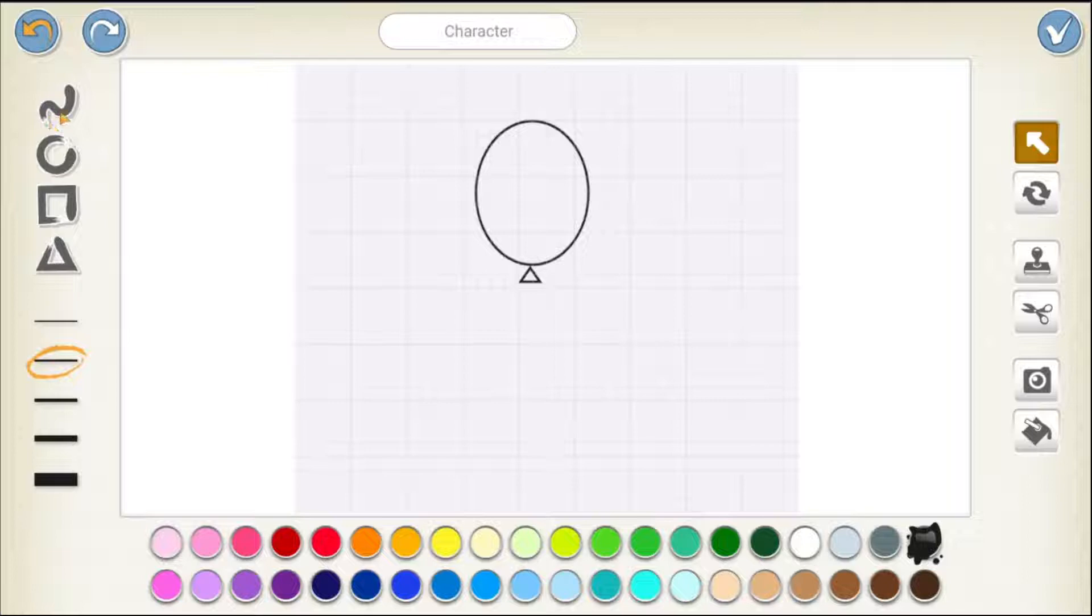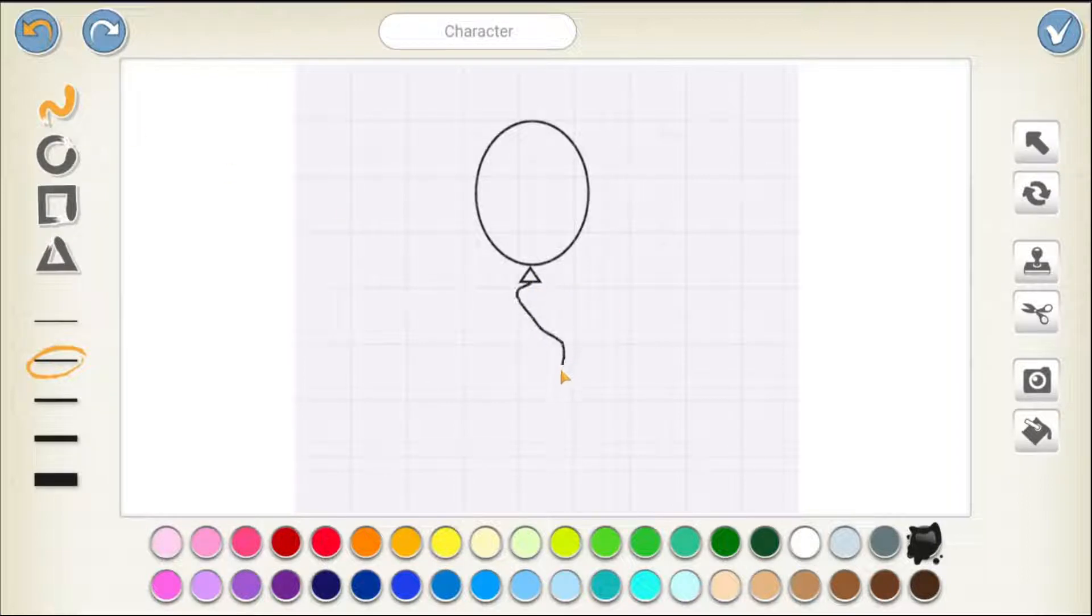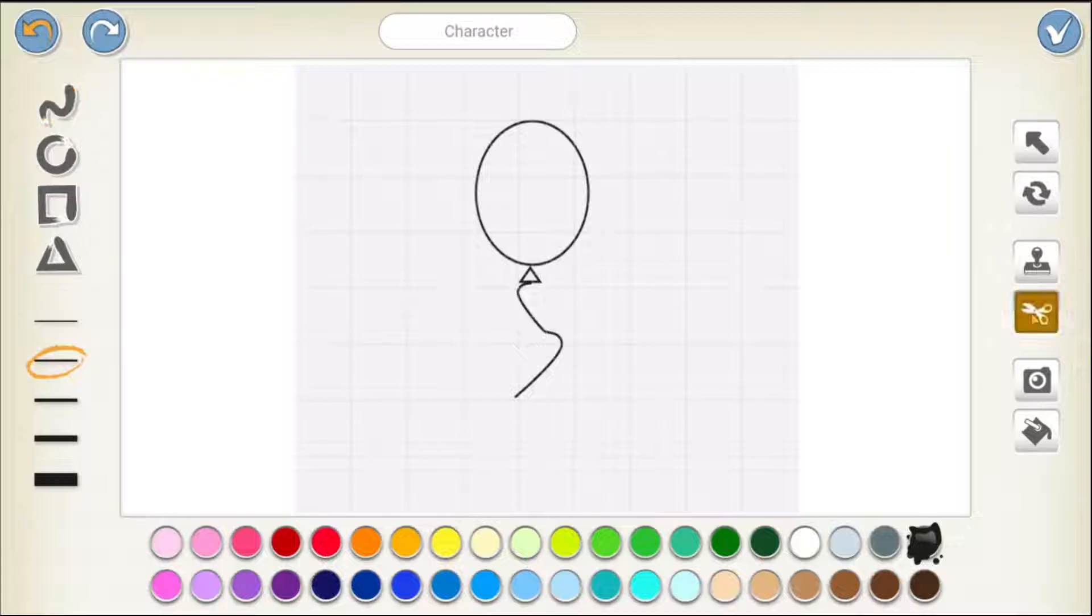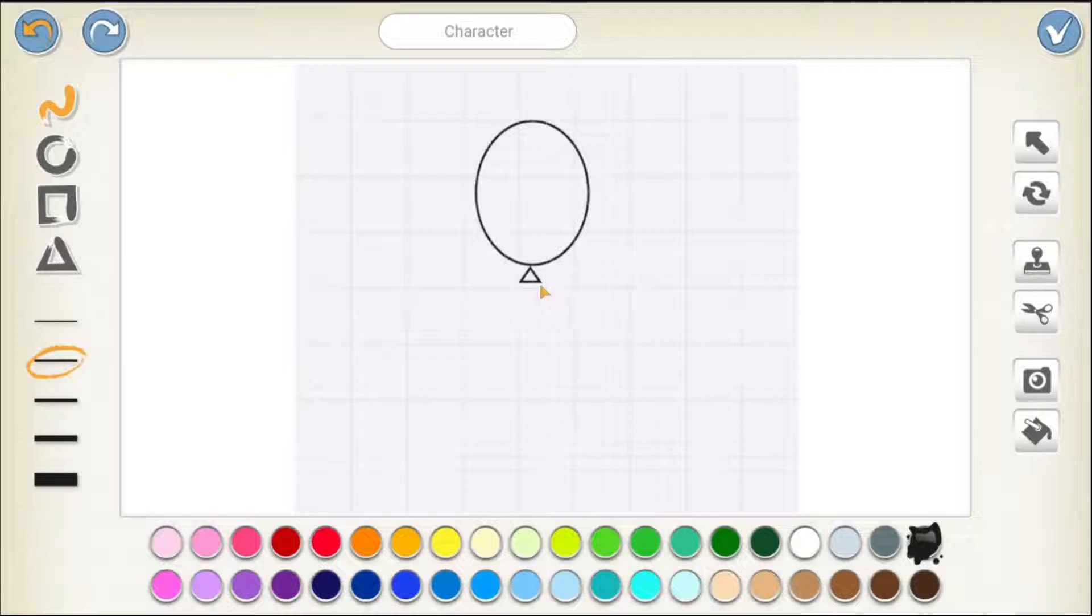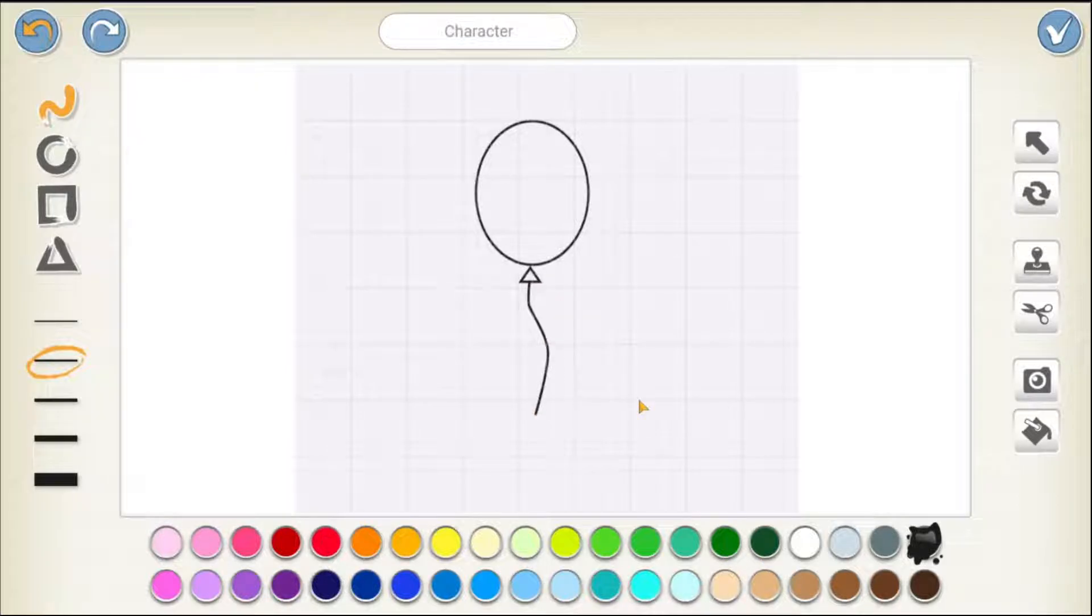And then, use this squiggly line tool to draw a line. I don't actually like that line. So, I can use this scissor tool and then tap on it to remove it. Again, line and then draw a line. So, this looks a bit better. This is the string of the balloon.